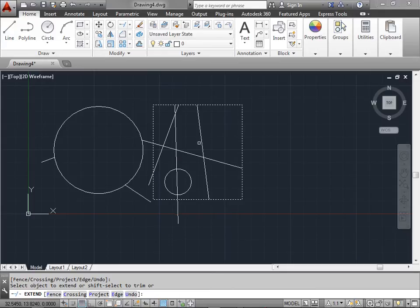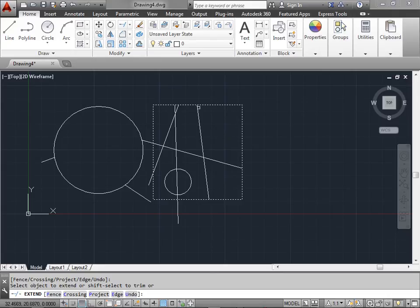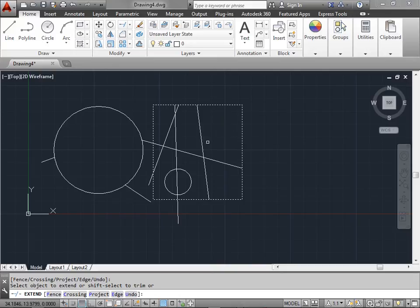Now notice when I select this first line, if I select more towards the top it only extends at the top. If I select more towards the bottom it only extends the bottom. You just have to make sure you're over about the halfway mark for which direction you wish to extend. Since we're done extending here let's go ahead and press enter.